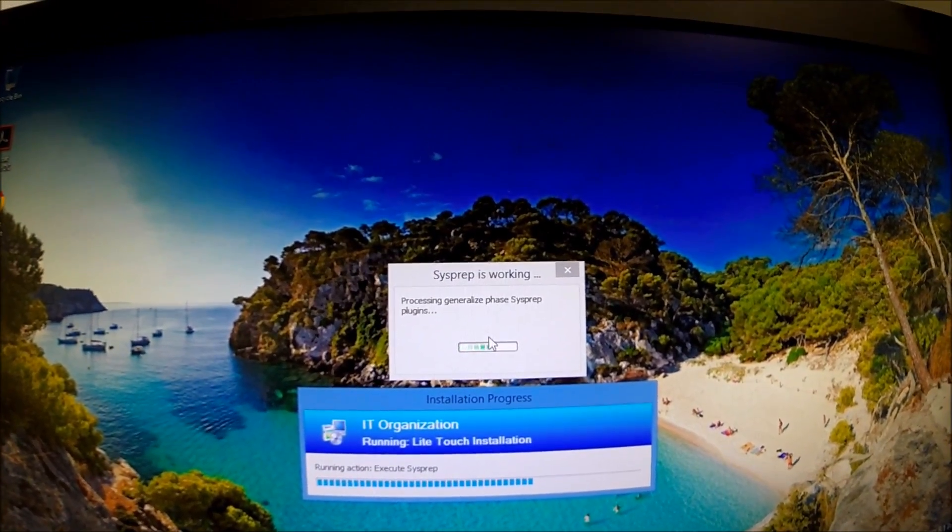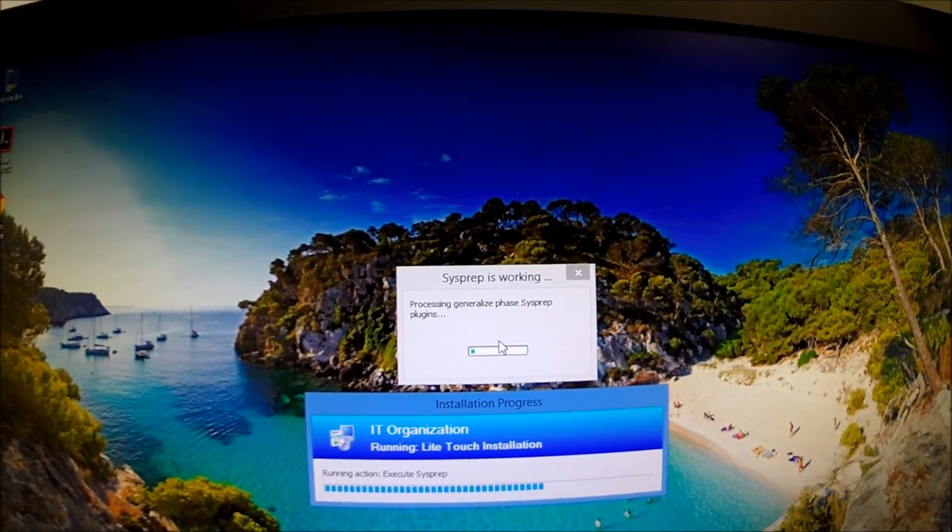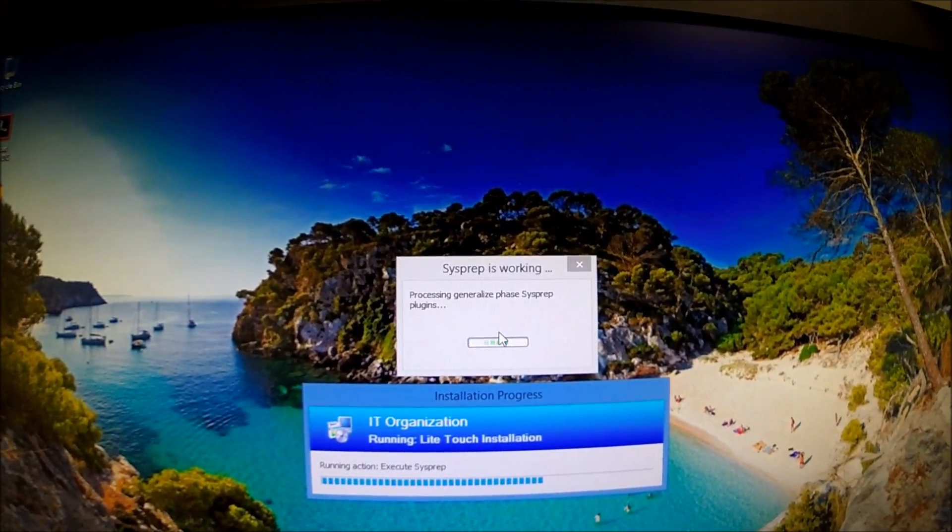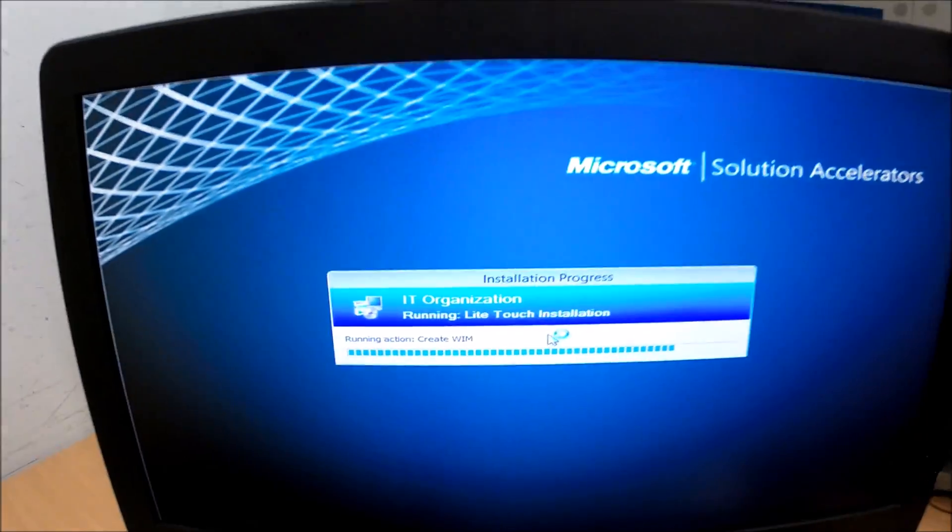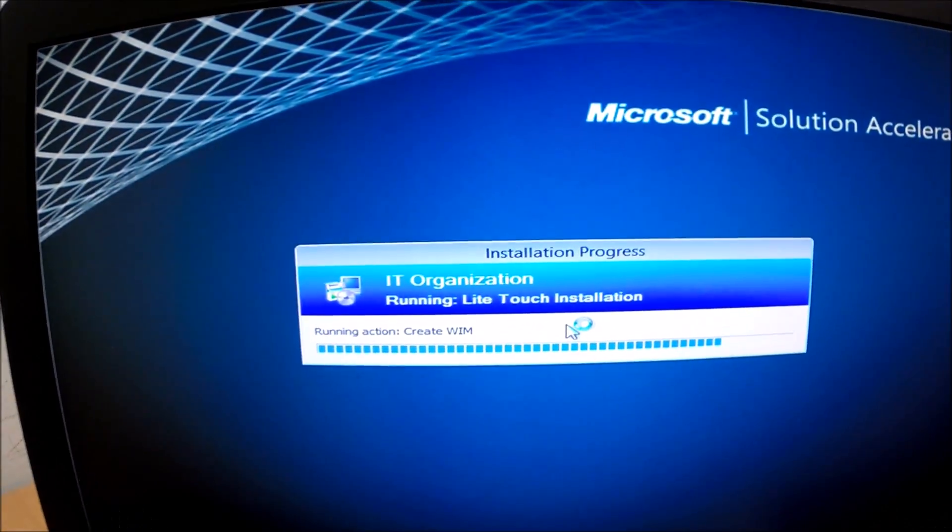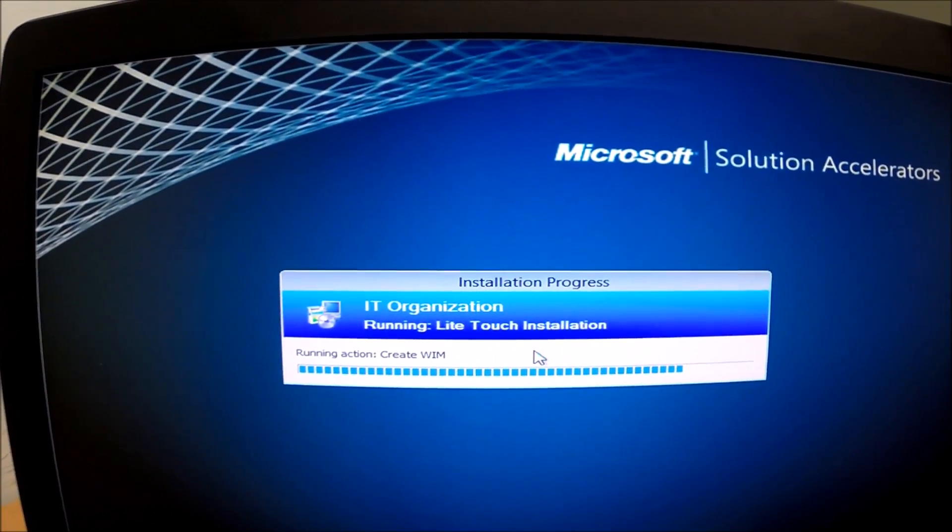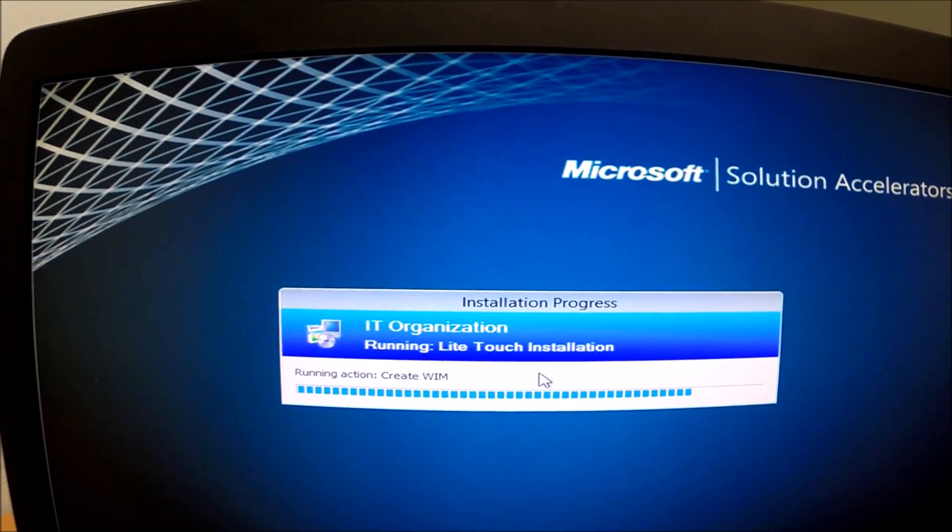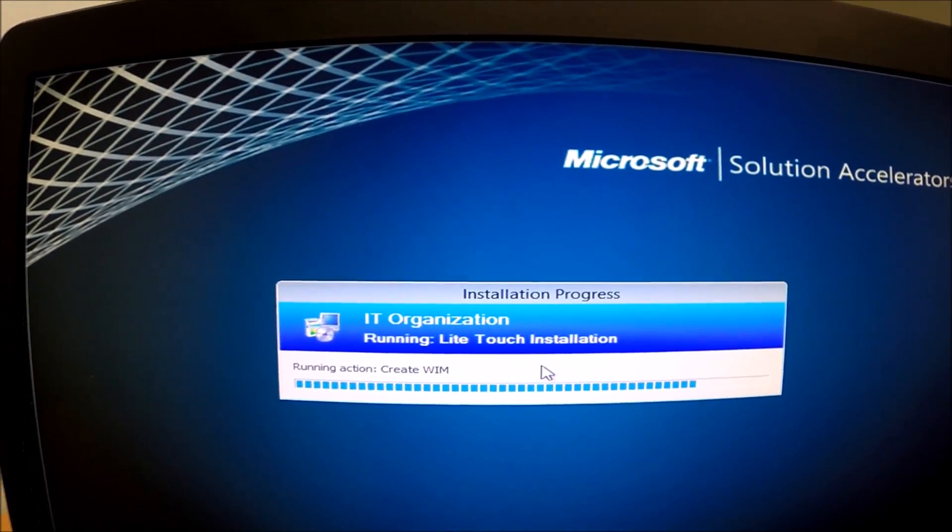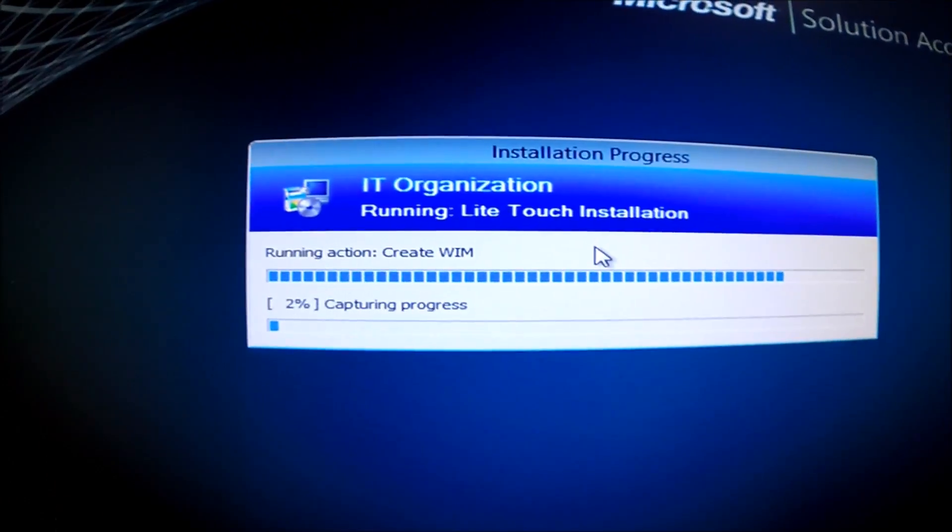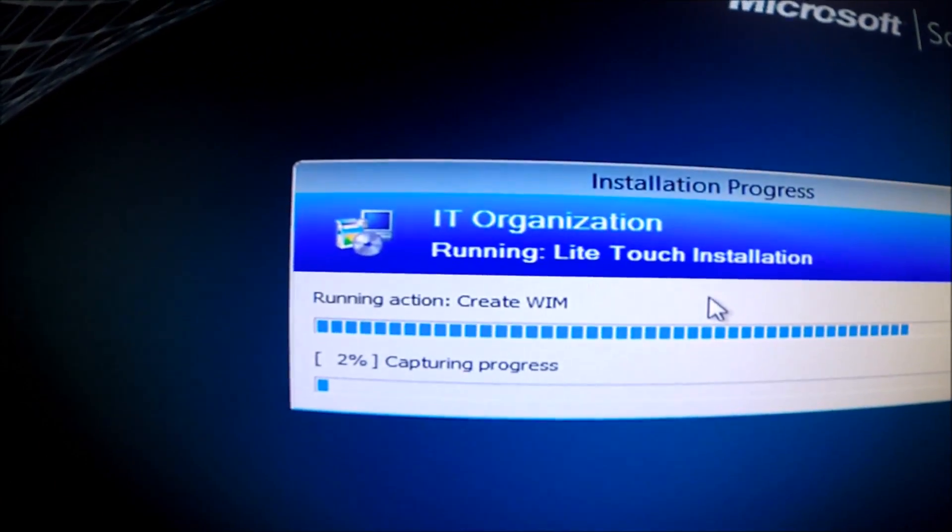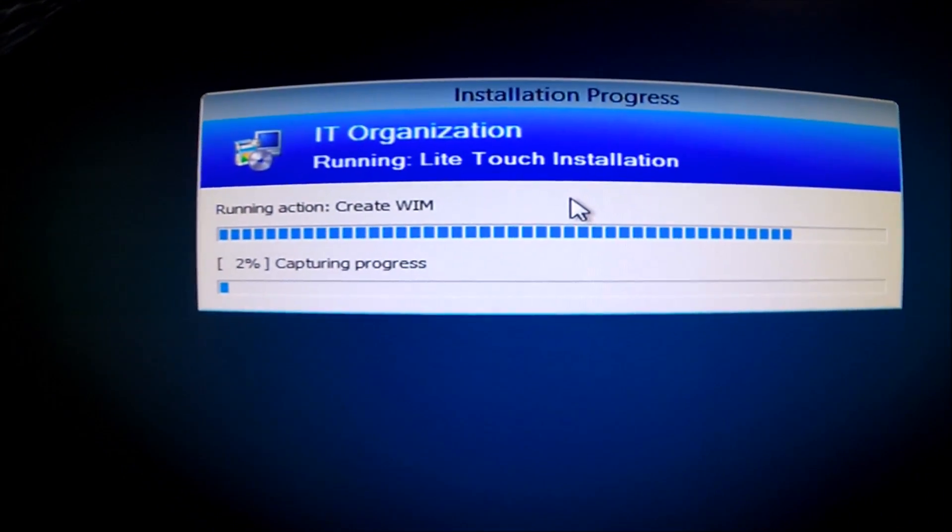As you can see the machine's now sysprepping. The machine is now restarting as you can see. You can see it says capturing when now. So it will actually package it up, capture it, and then upload it to the server after this. As you can see it gives you progress there of the capture process.